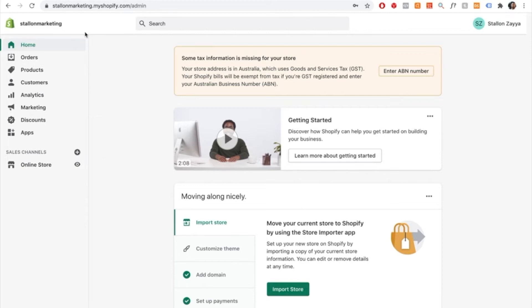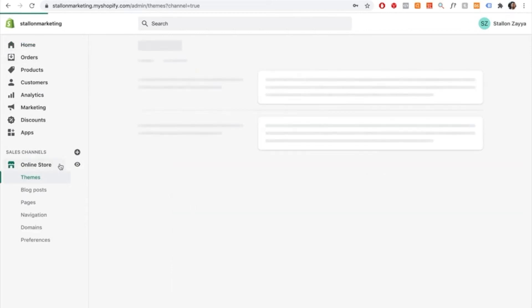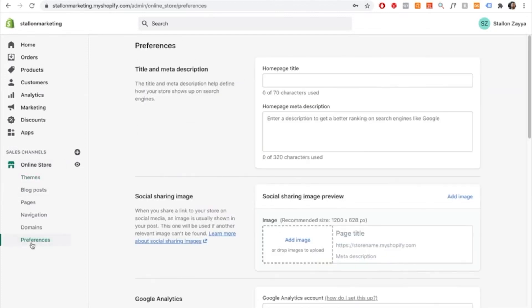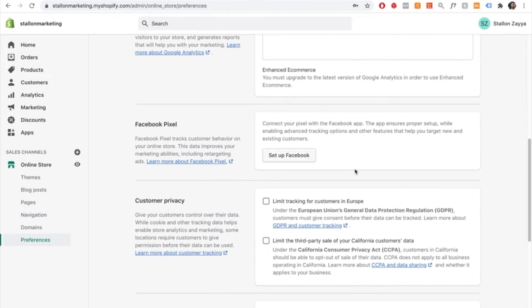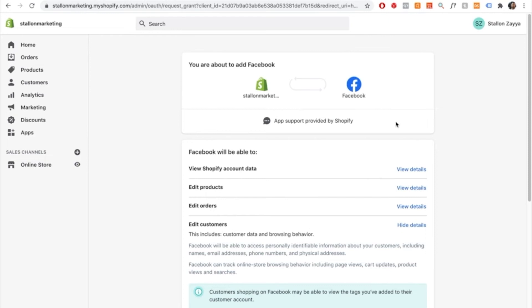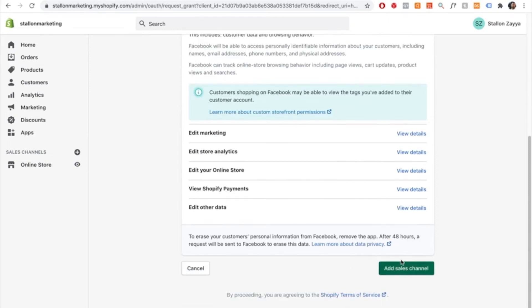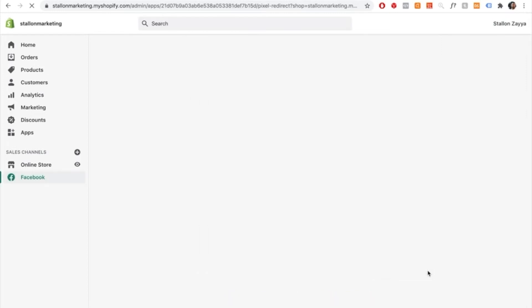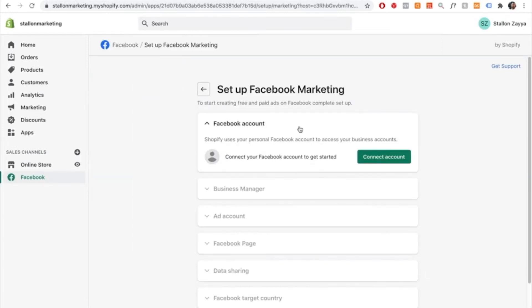To connect Facebook to your Shopify store, select online store, press on preferences, scroll down until you see Facebook pixel, and then select set up Facebook. Shopify will ask if you want to add Facebook to your account — scroll down and select add sales channel. You'll then be taken to a page to set up your Facebook marketing. Go ahead and connect your Facebook account by pressing connect account and typing in your password.